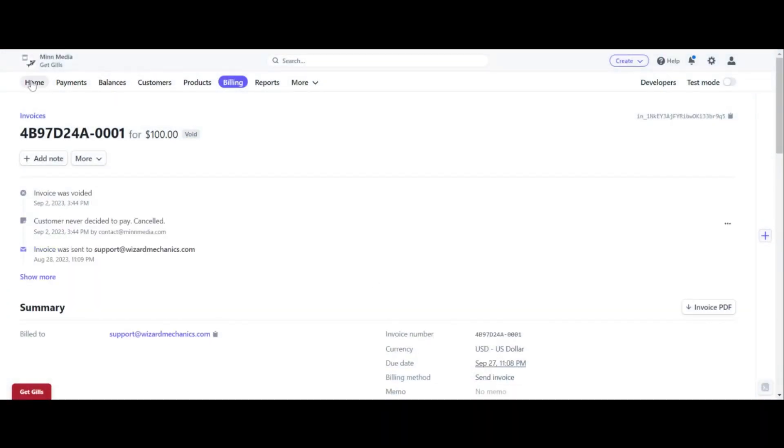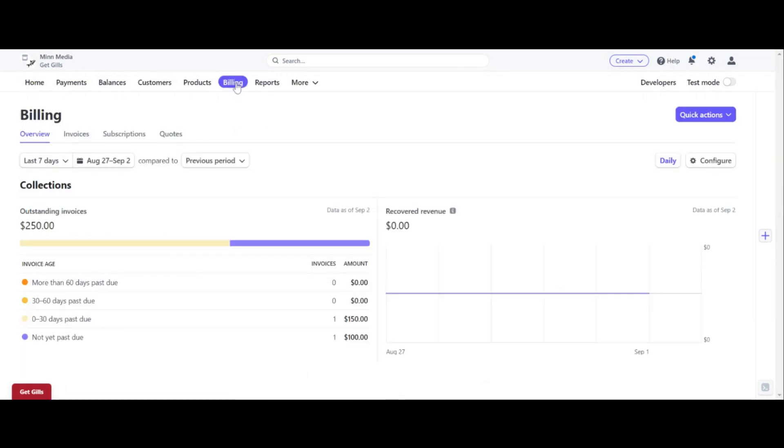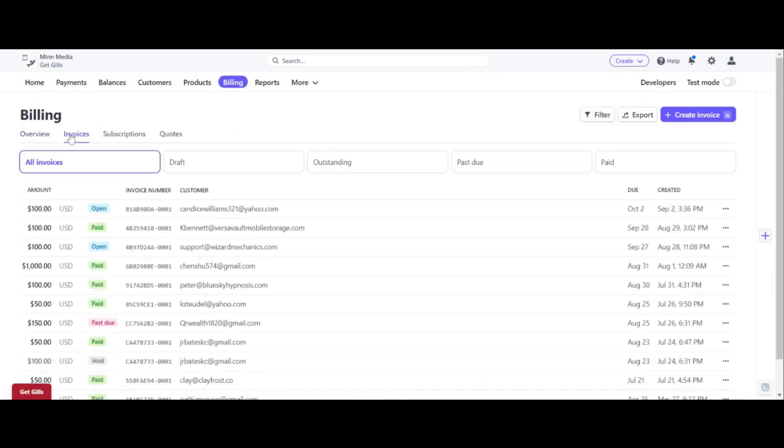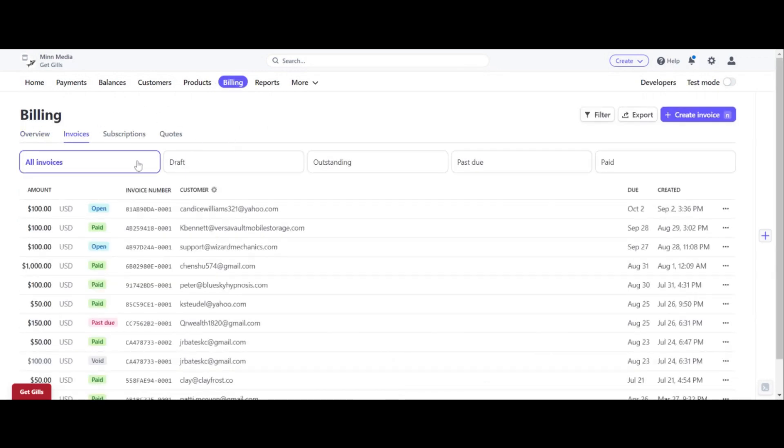And then if you go back to the home button, if you go back to billing and then invoices and you look at it, it says open right now. It takes a little bit to kind of change over, but it should.